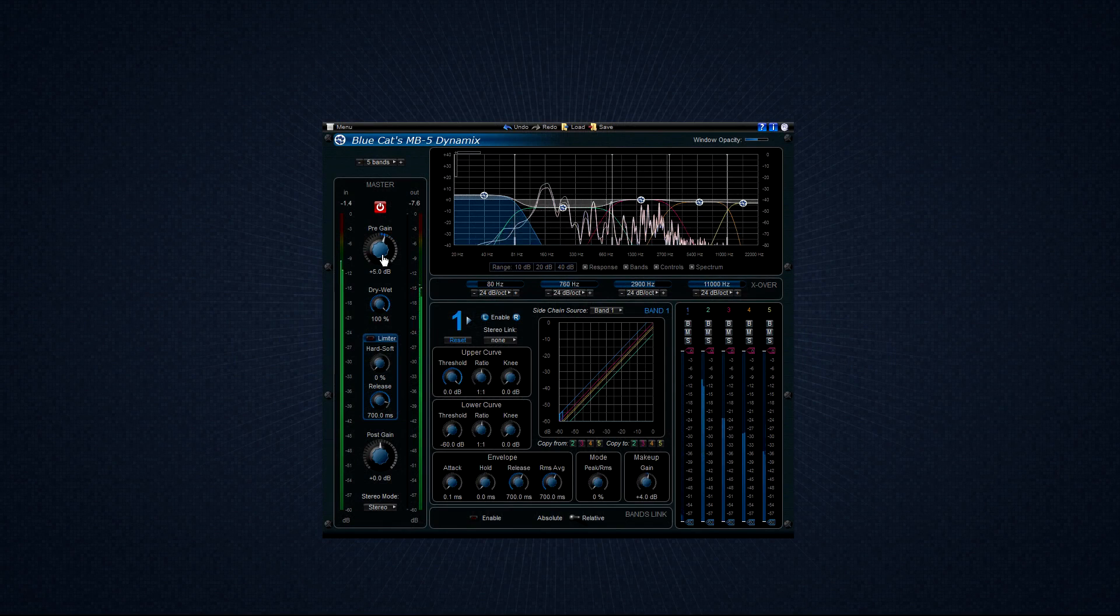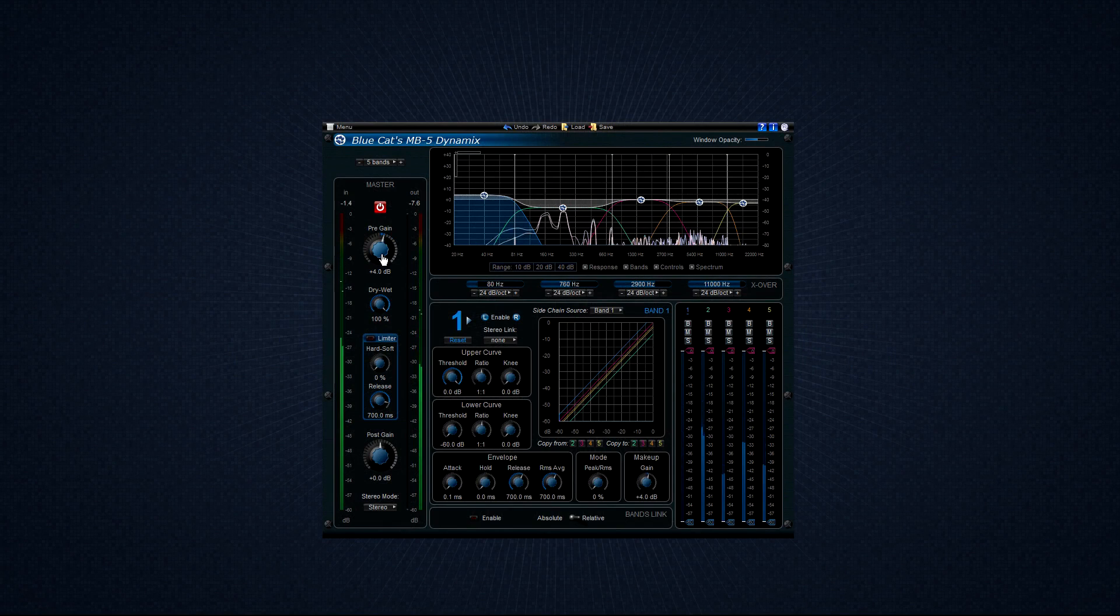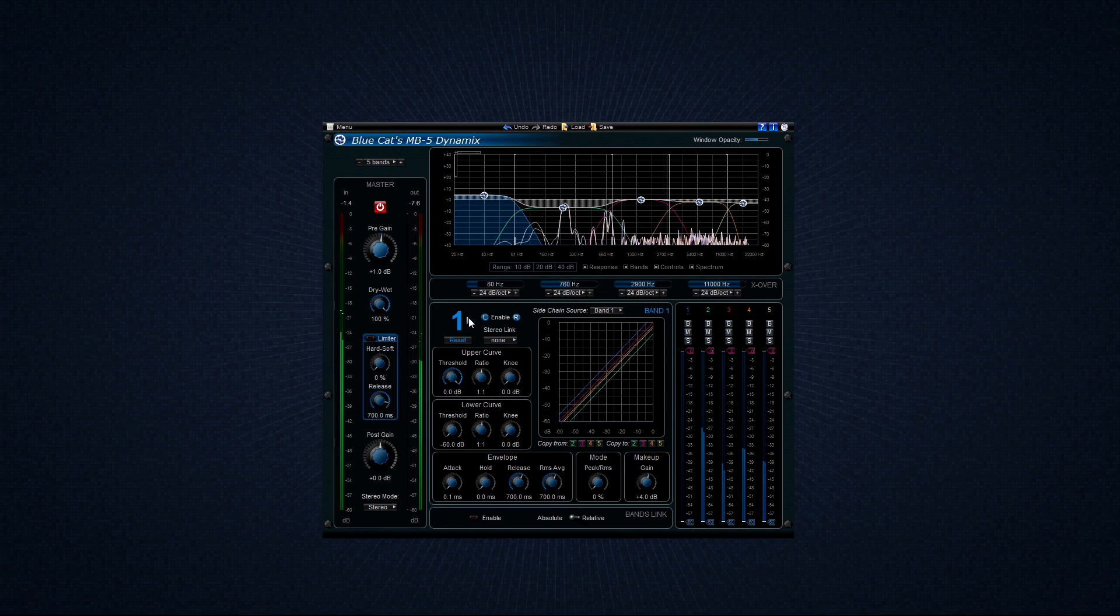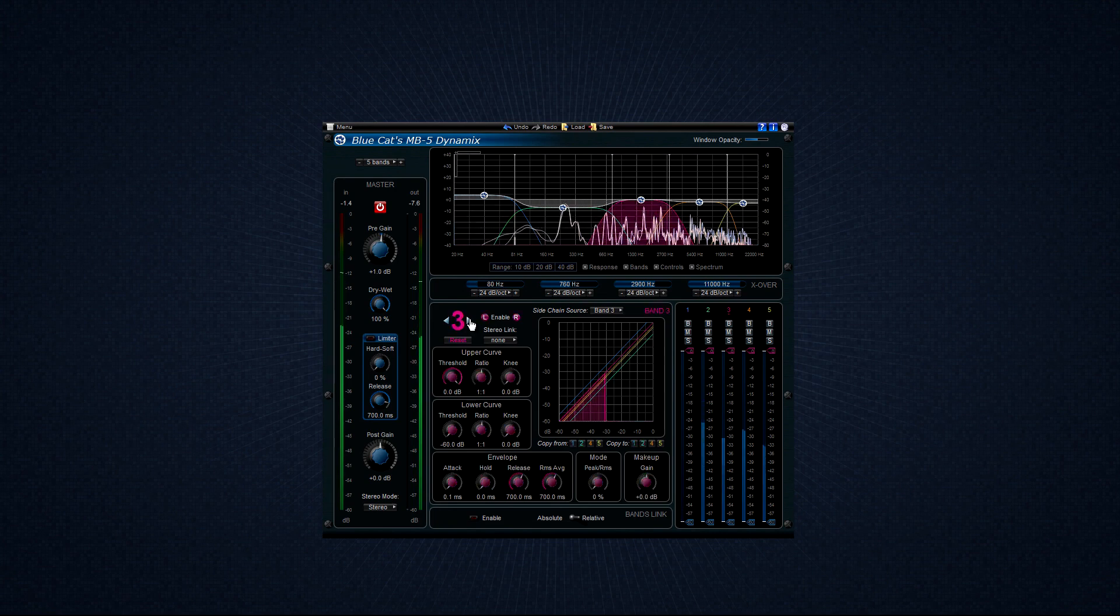Welcome to the BlueCat MB5 Dynamics plug-in tutorial by Streamworks Audio. BlueCat's MB5 Dynamics is an extremely powerful all-in-one multiband dynamics processor.